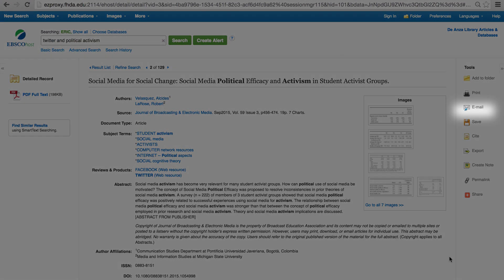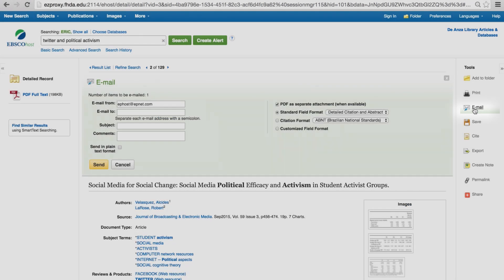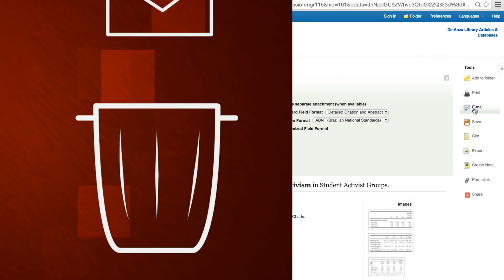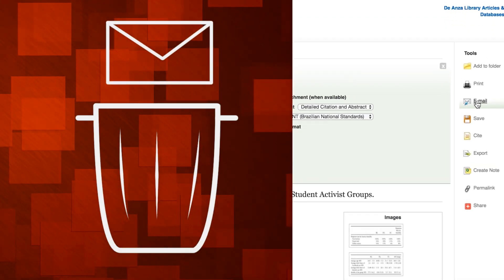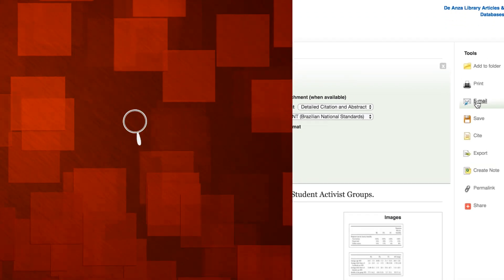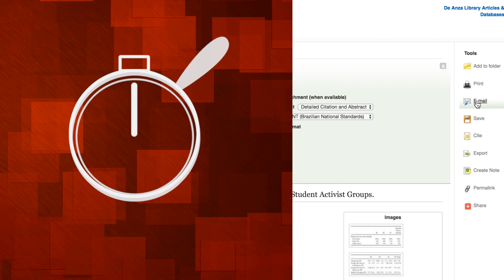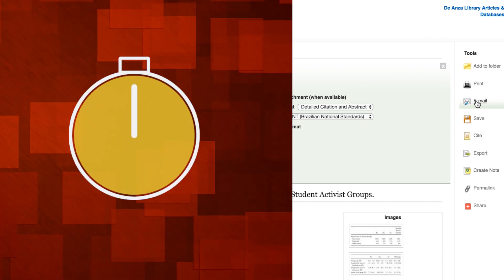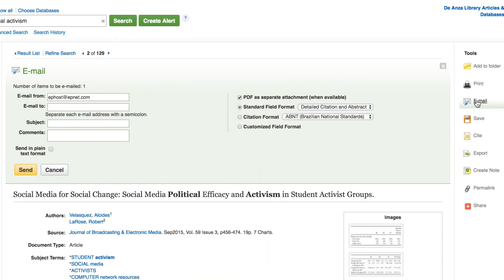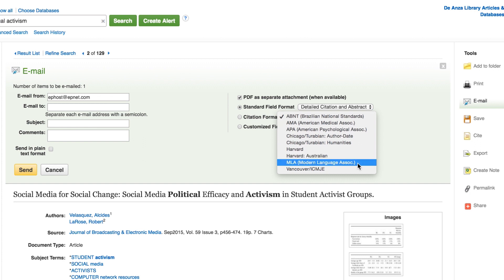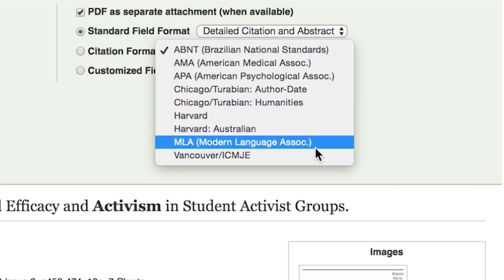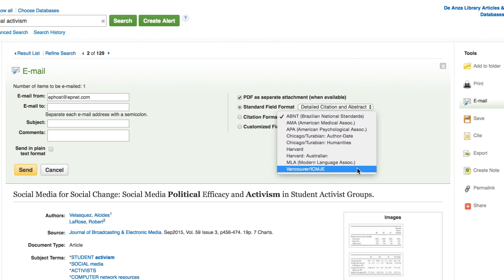Email the full text article to your email account by selecting the email button on the right. You can always delete an email message easily, but recreating a search is time consuming. You can also share information with classmates if you are doing a group project by emailing a full text article. When you email an article, you may also generate a citation in the style of your choice. Use the pull down menu to select a citation style before sending the email.